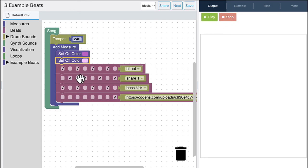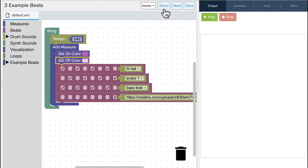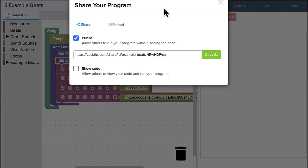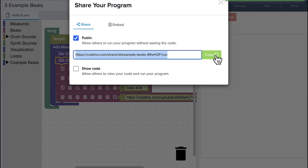Once you get the beat sounding like you want and the colors looking like you want, you can share this out. Click on the share button, make sure it's public, and then you can copy the URL and share it directly with your friends via email or text message. Or you can put it on your favorite social media account.